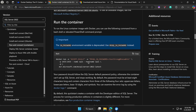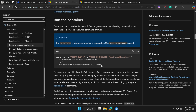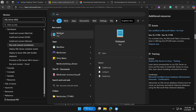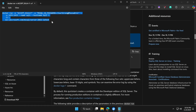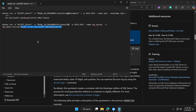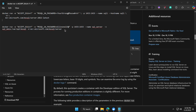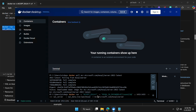Copy the command and paste it into Notepad to make the password changes. The command accepts the terms and conditions, specifies the password, runs on a specific port (which you can change), sets the hostname, and pulls the image to the container. After updating the password, copy the modified command.